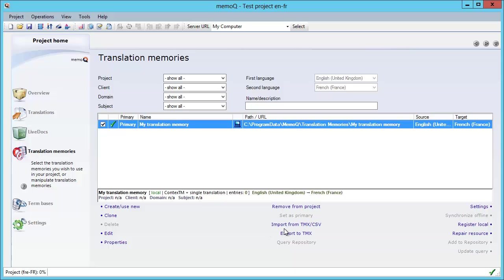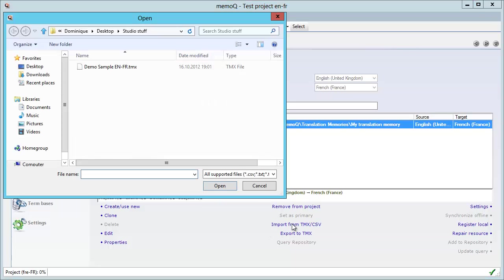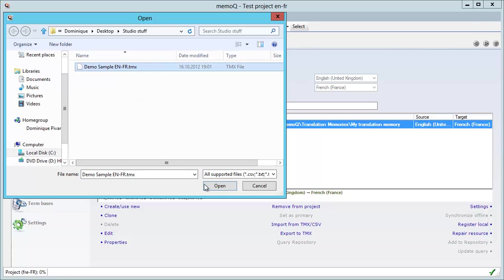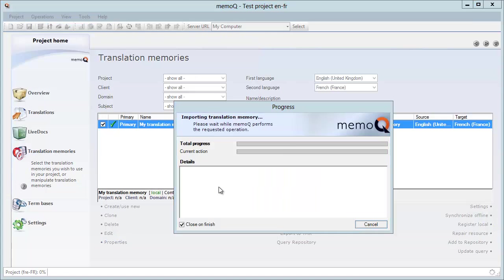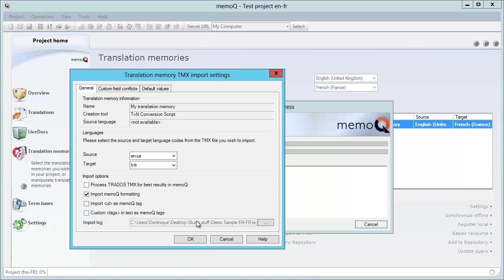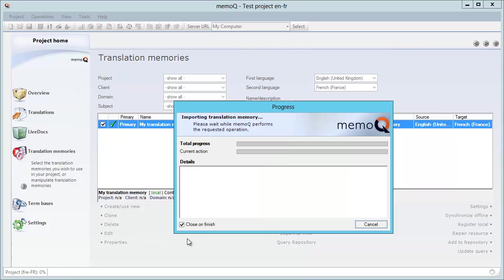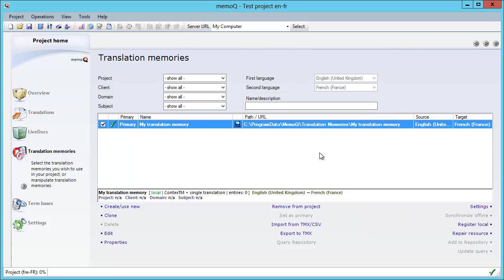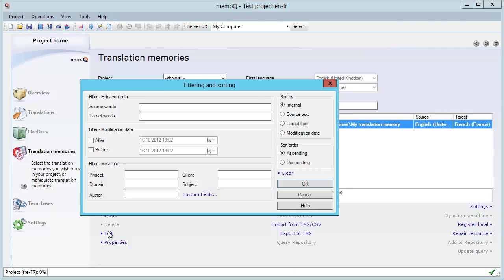And now I will import the TMX that we just created with the script. So it's here, and open. I will accept the default. And my file is now imported, and I can check with Edit that the content is OK.